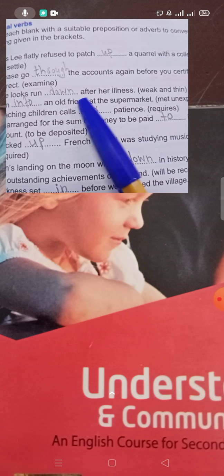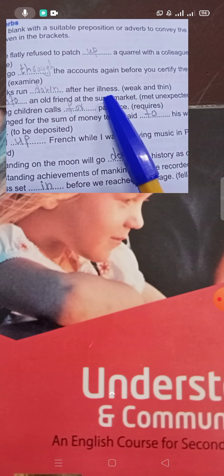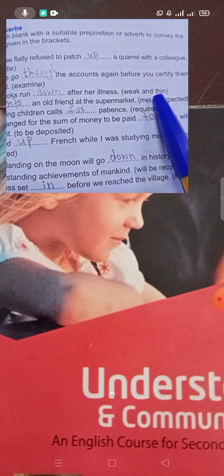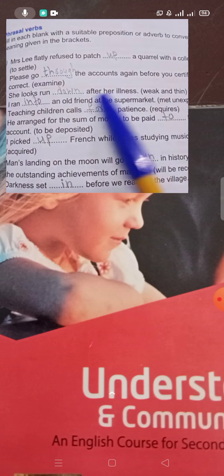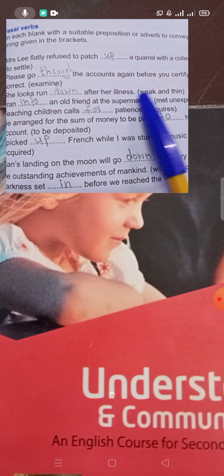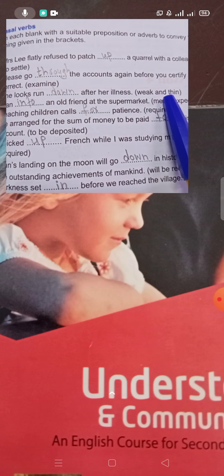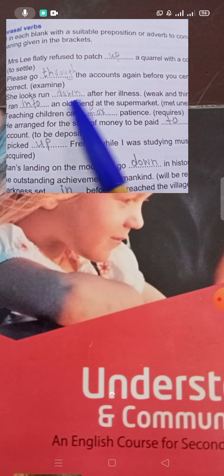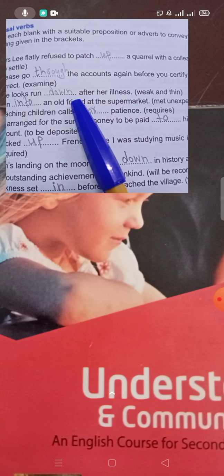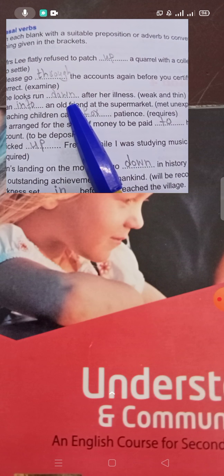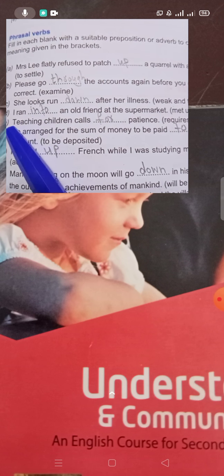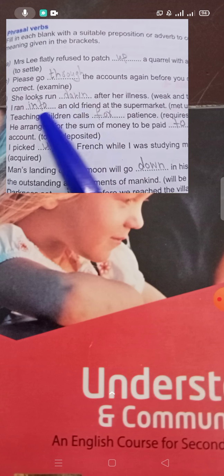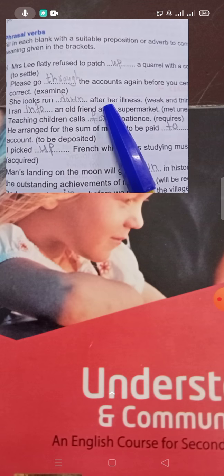'She looks run down after her illness.' 'Run down' means weak and thin. So she looks run down — meaning she appears weak and thin. This is understandable since she has been ill.